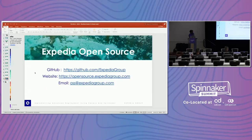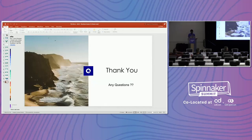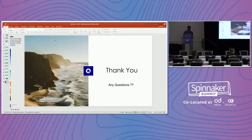Expedia also has open source projects — you can check them out. Thank you. Any questions?